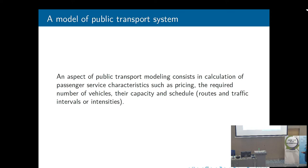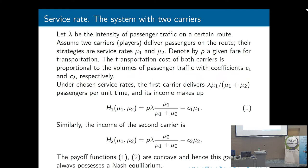What is the subject of transport modeling? Our goal is to model different control parameters. For officials and businesses it is important to calculate pricing mechanisms, the required number of vehicles, capacity, and schedules — routes, traffic intervals, and intensities for bus transportation. These are the main questions for any transportation authority.